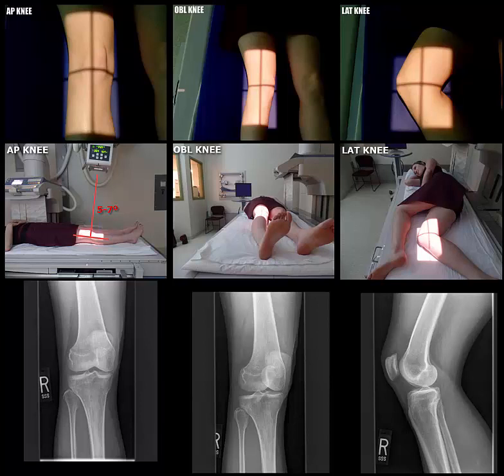When performing a knee series, there can be many variables that determine which views are needed to complete a series. In this particular video, we are going to explore the AP, the oblique, and the lateral.